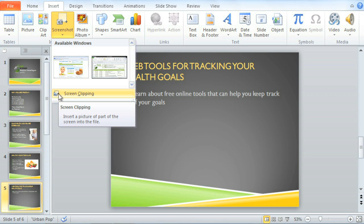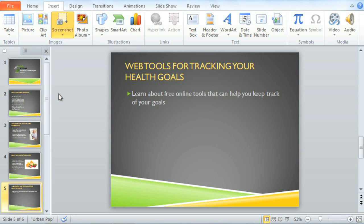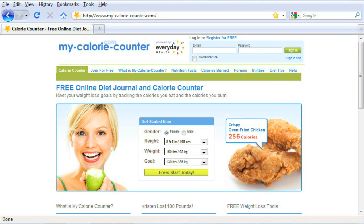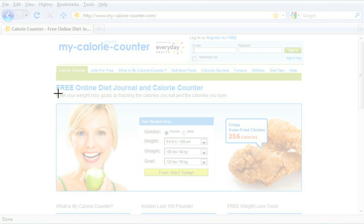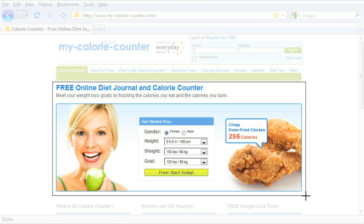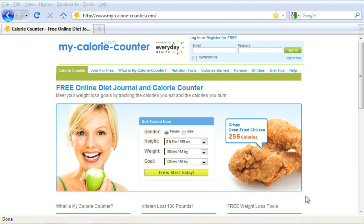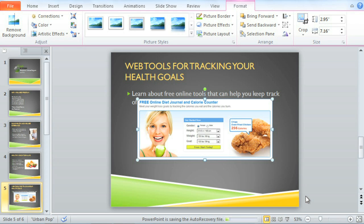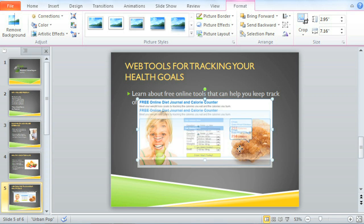Screen Clipping will let us capture part of the page instead of the entire window, using the same technique we used to draw text boxes. Just click, hold, and drag to draw a box around the image you want to capture, then let go. Resize and reposition the picture if you need to.